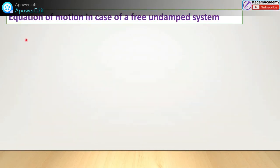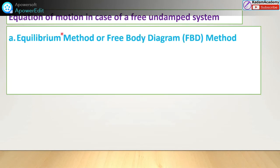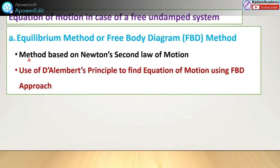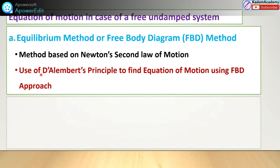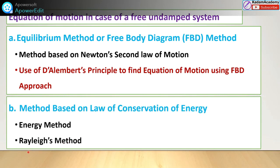We will start with the equation of motion in case of the free undamped system. Different methods are available. The first method is the equilibrium method or free body diagram approach, under which we study the method based on Newton's second law of motion and the use of D'Alembert's principle with the FBD approach. The second method is based on the law of conservation of energy, including the energy method and the Rayleigh method. These are covered in different videos — please watch them to clear your concepts.